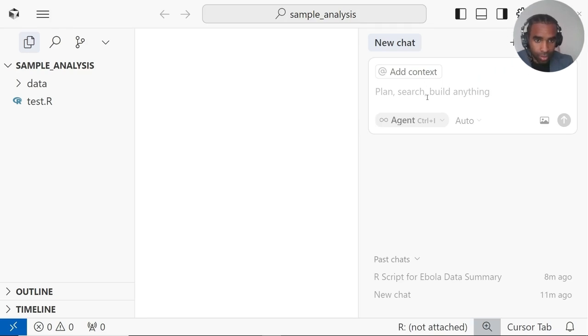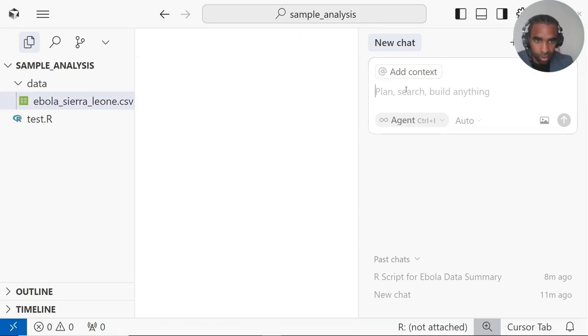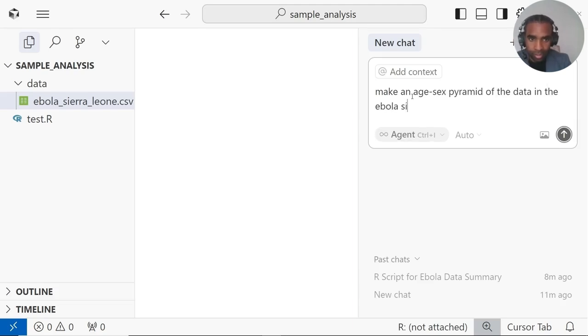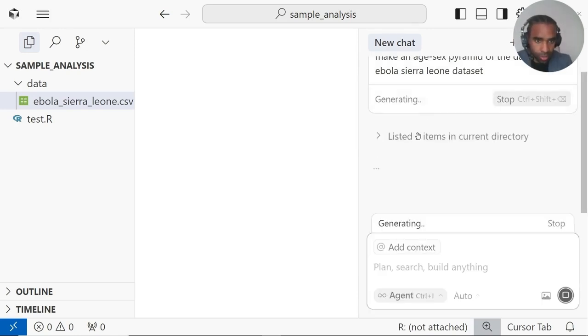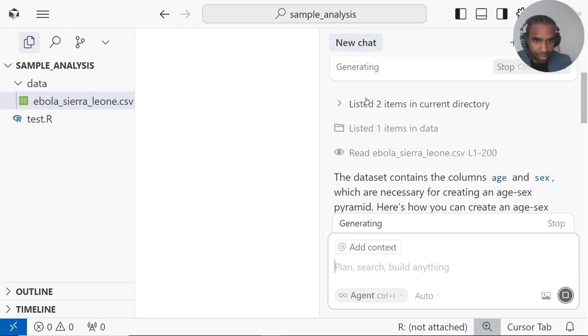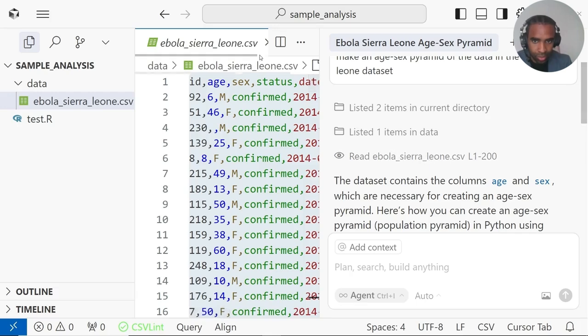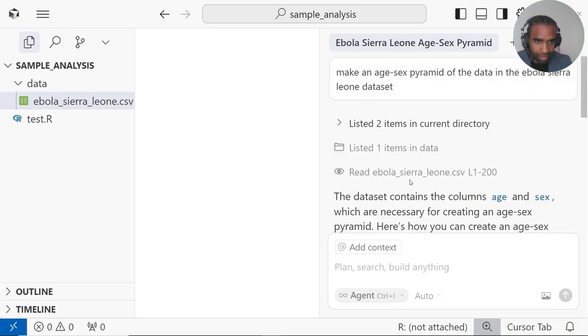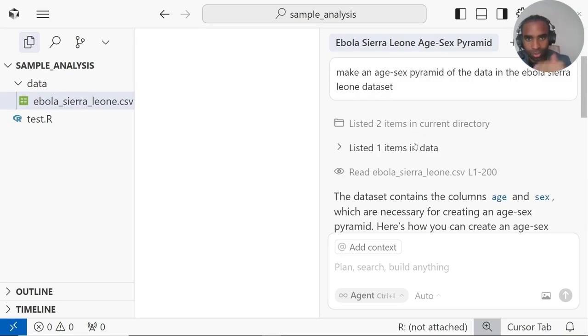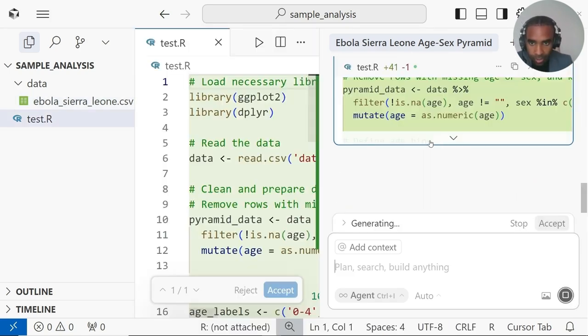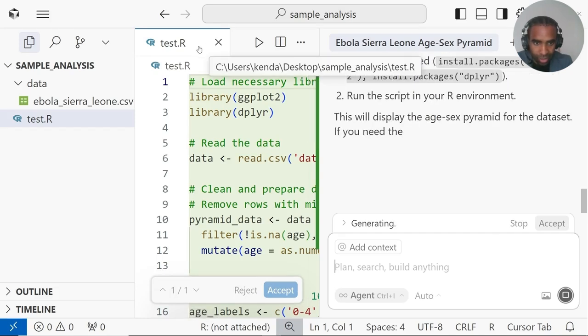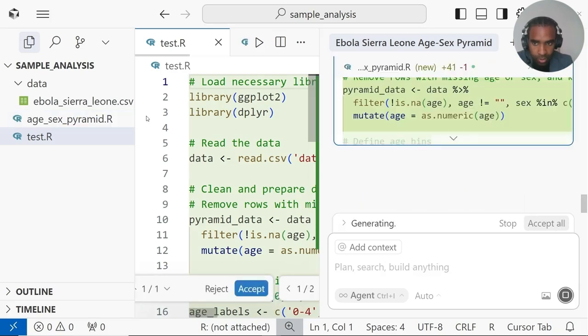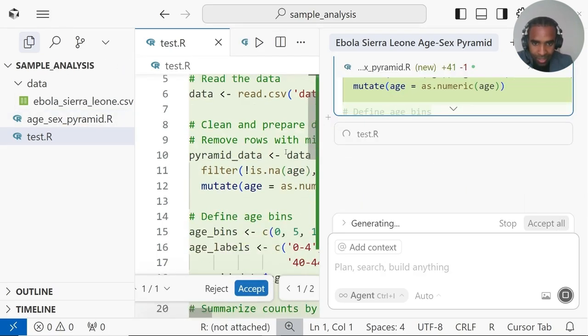Now let's see how we can use our AI agents to do some analysis on this data set here. Let's imagine maybe I wanted to plot an age sex pyramid of these cases. I can just go to my model and ask, make an age sex pyramid of the data in the Ebola Sierra Leone data set. You don't have to type it exactly how I typed it. Let's see what the model does. First, it lists the items in the current directory in the current folder. So it's going to understand what the data actually looks like. Then it reads the first 100 lines of first 200 lines of the Ebola Sierra Leone data set, so it knows what the columns are. Then it figures out that it's going to write all of this code. It asks me whether I want it as Python or R. So in case it wrote some Python code for you, just ask it to switch to R. So I'm going to say R script, please. And now it seems to be putting all of that code inside of my test dot R file, which actually I don't want. So let me ask it to put it in a different file.